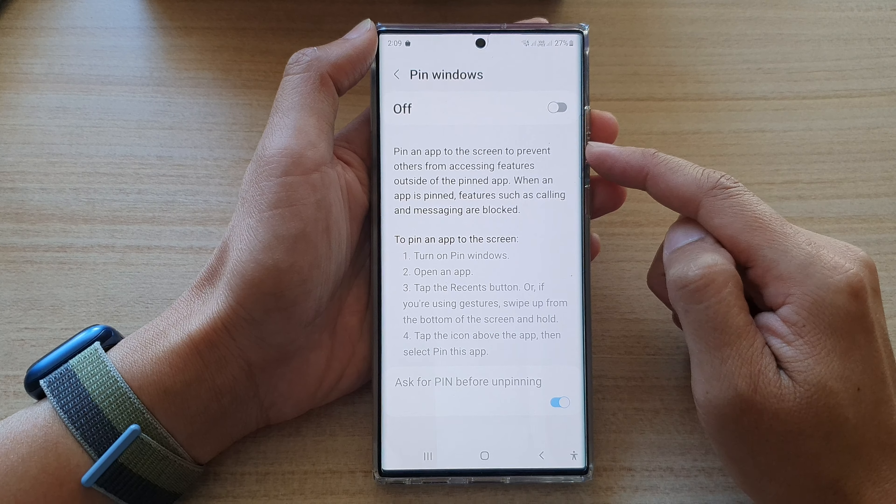In settings, go down and tap on Biometrics and Security. Now go down to the bottom and tap on Other Security Settings.